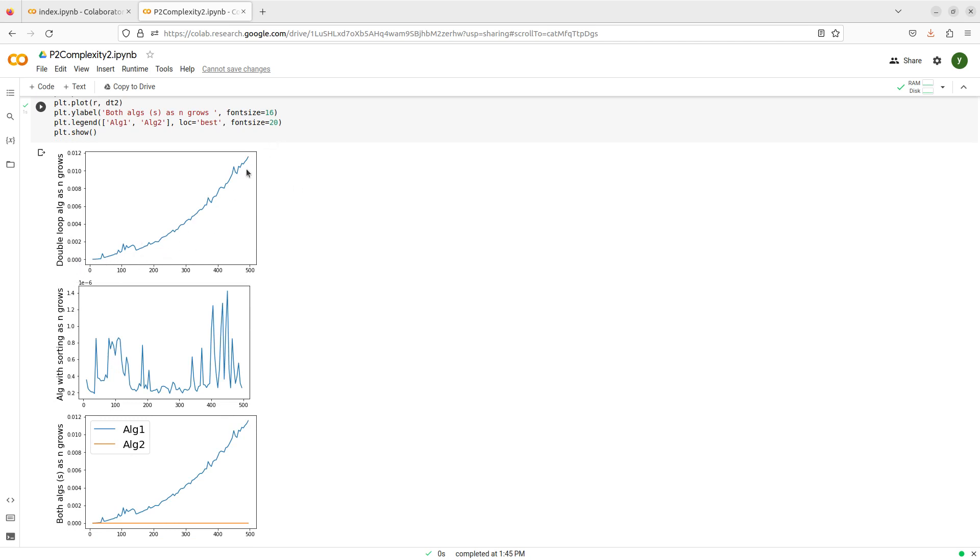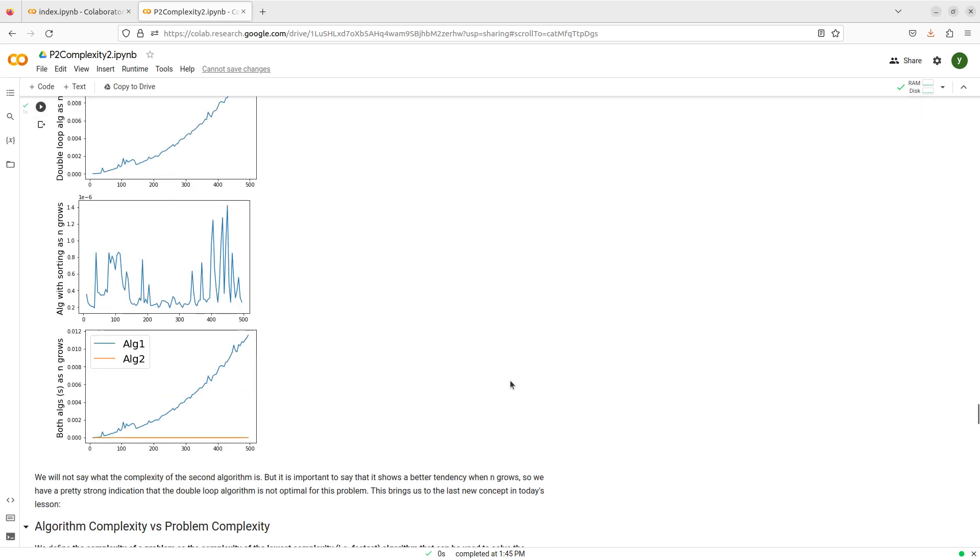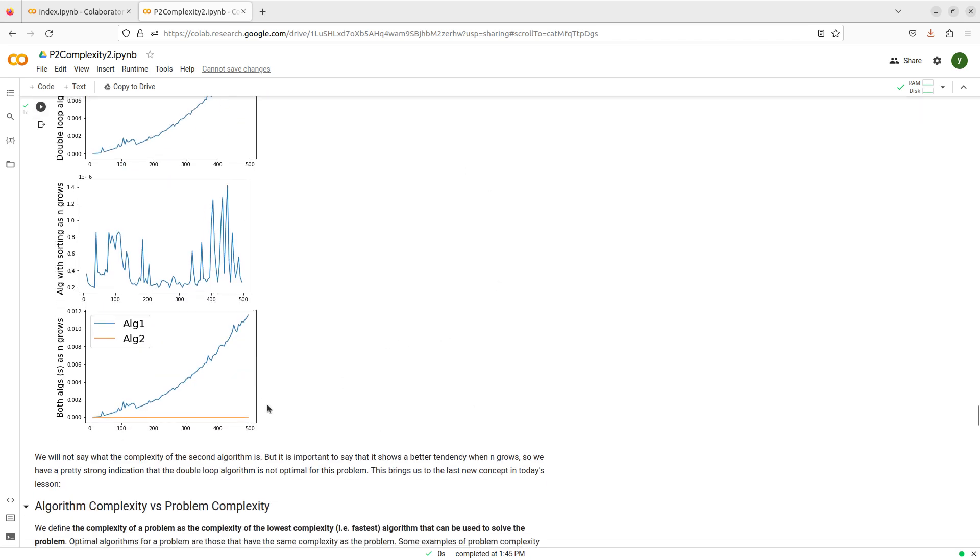When I plot the first way of doing things, we already saw that this presents a quadratic tendency. And now I'm plotting the second way of doing things, which has, let's say, a fairly complicated shape, until I realize that these differences are very small.